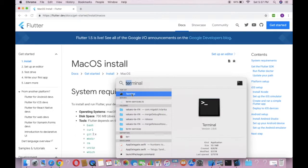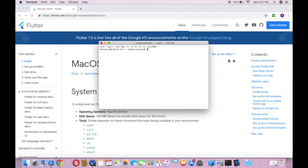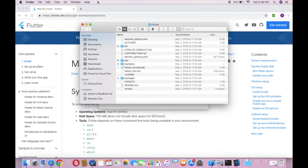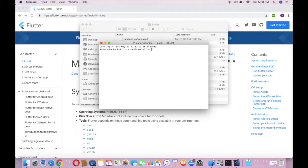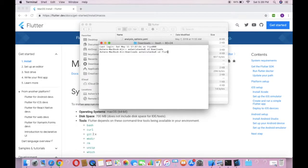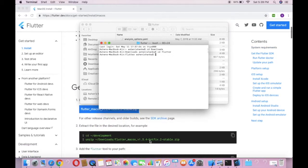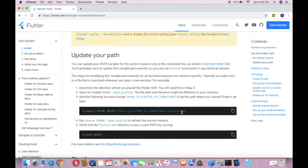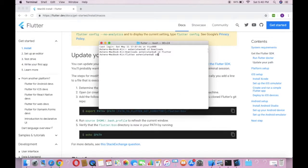Now what you have to do is open your terminal by pressing Command and Space and search for terminal, then open it. Now you have to navigate to the flutter folder that you extracted. I'm going to open terminal and cd to where my flutter folder is — it's in the Downloads folder. So type cd Downloads, press enter, then cd flutter, then flutter/bin to visit the bin folder.